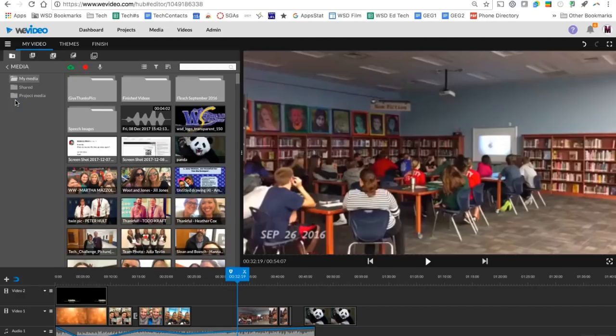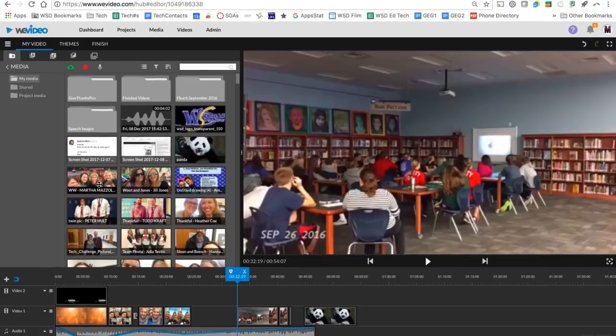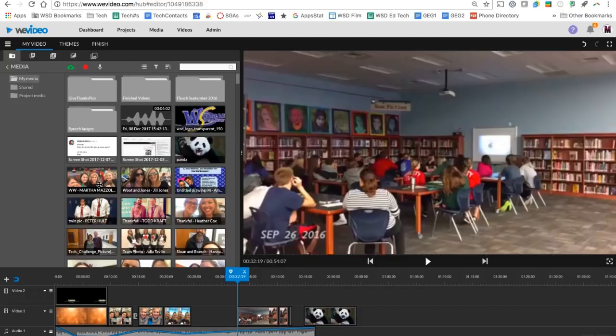This is all done online through the web. So anywhere you have internet access and you log in, you'll be able to access your WeVideo. You can also download the app if you want to edit on the go on your phone.